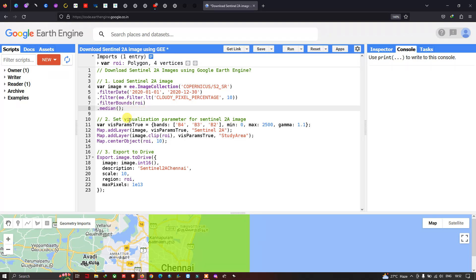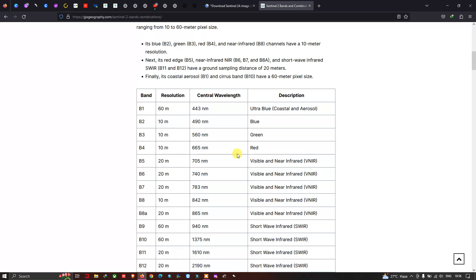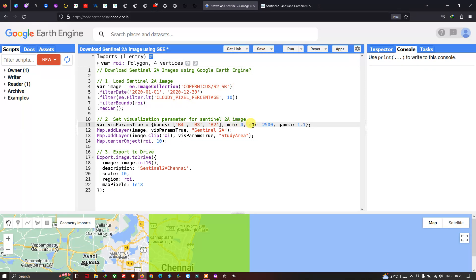Next, we set up a visualization parameter for our Sentinel-2A image. We define a variable called 'visParamTrue' for true color composite, with bands set to Band 4, Band 3, and Band 2 — which are red, green, and blue. We set a minimum value of 0, a maximum value of around 2500, and a gamma value of around 1.1.